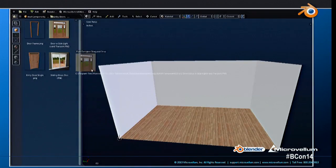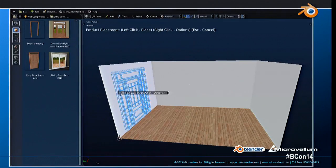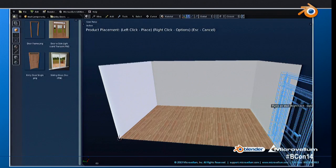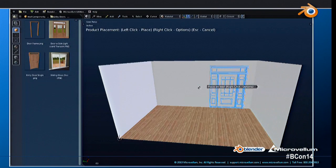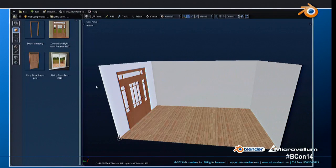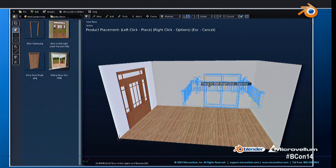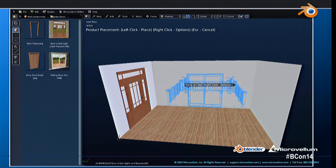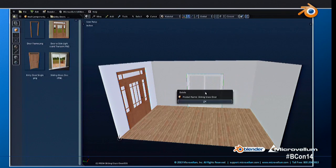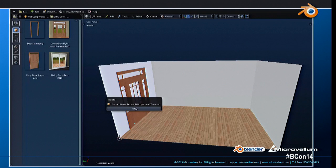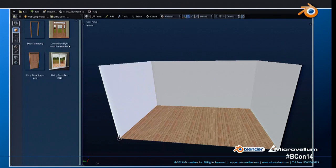Looking at a different product type — doors and windows — we do the same thing. We match the wall's rotation, and when you select, we append that information. But for these, we're doing a little bit more — we're also adding in the Boolean operations for the wall, so we automatically cut the hole, saving the user time so they don't have to do that manually.